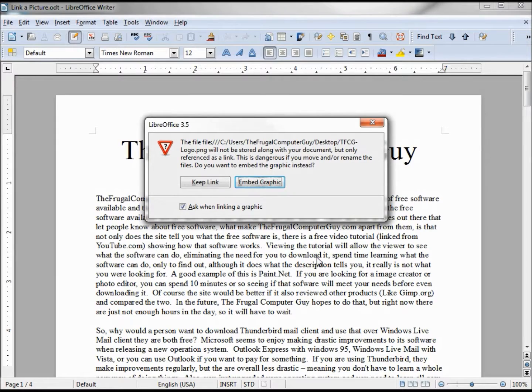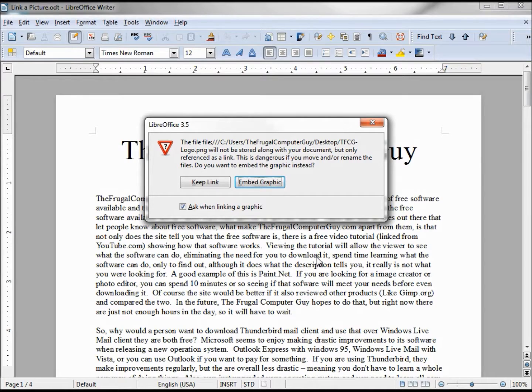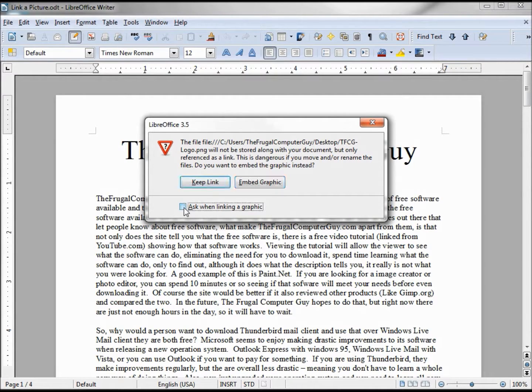Now before I click open I want to click the link checkbox. Now it's asking us did we really mean to link that object or do we want to embed it. We want to keep the link, and if you want to skip this message next time just uncheck that checkbox.